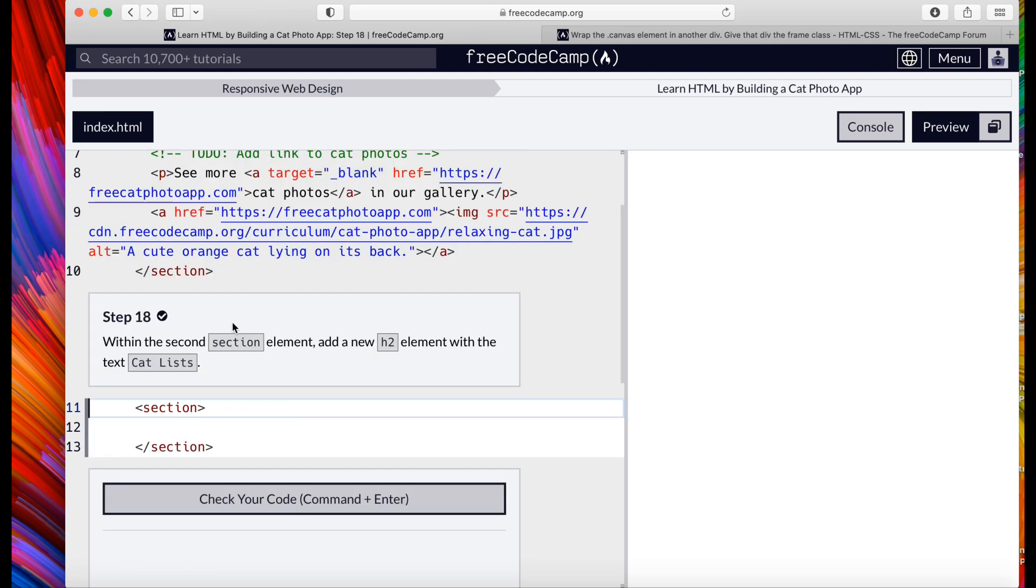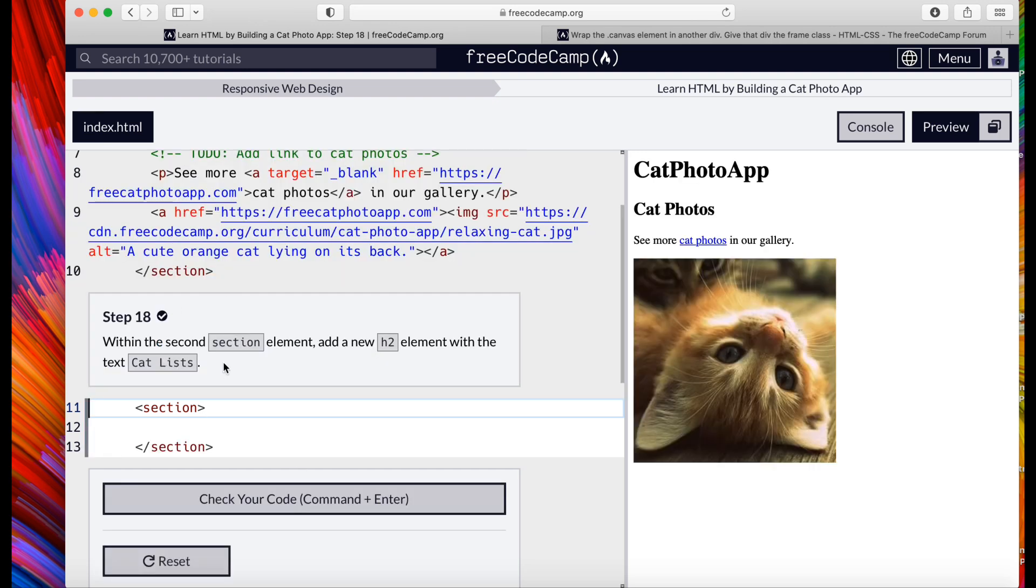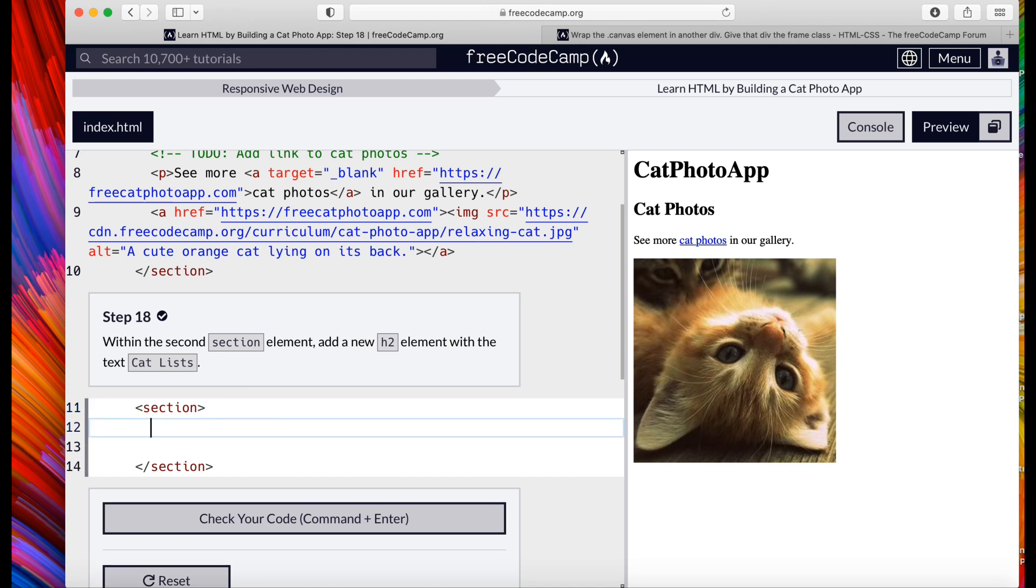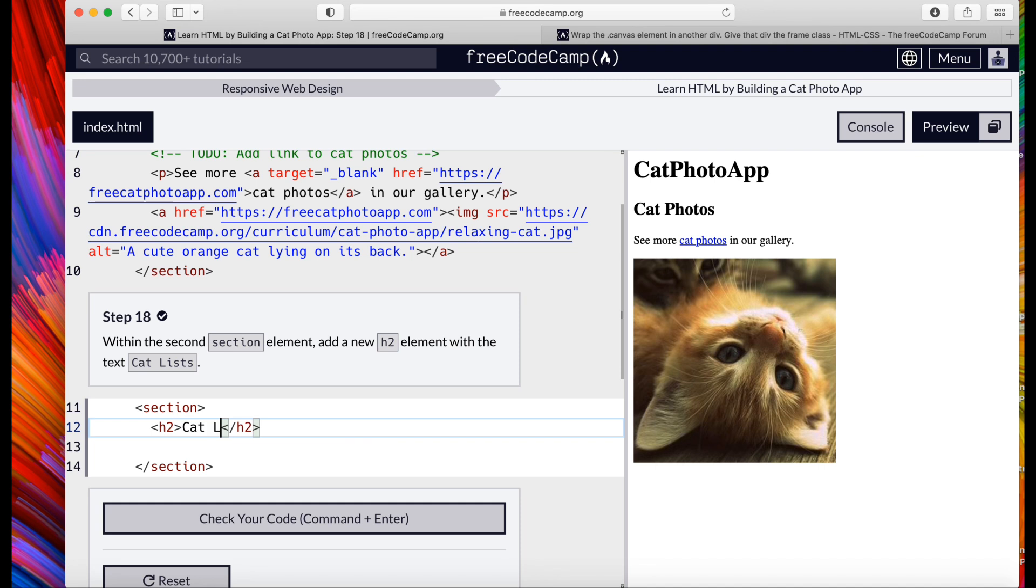Within the section element, add a new h2 element with the text 'Cat List'. So we're going to add a new element, h2, close the h2. Inside of that h2 we're going to put 'Cat List'.